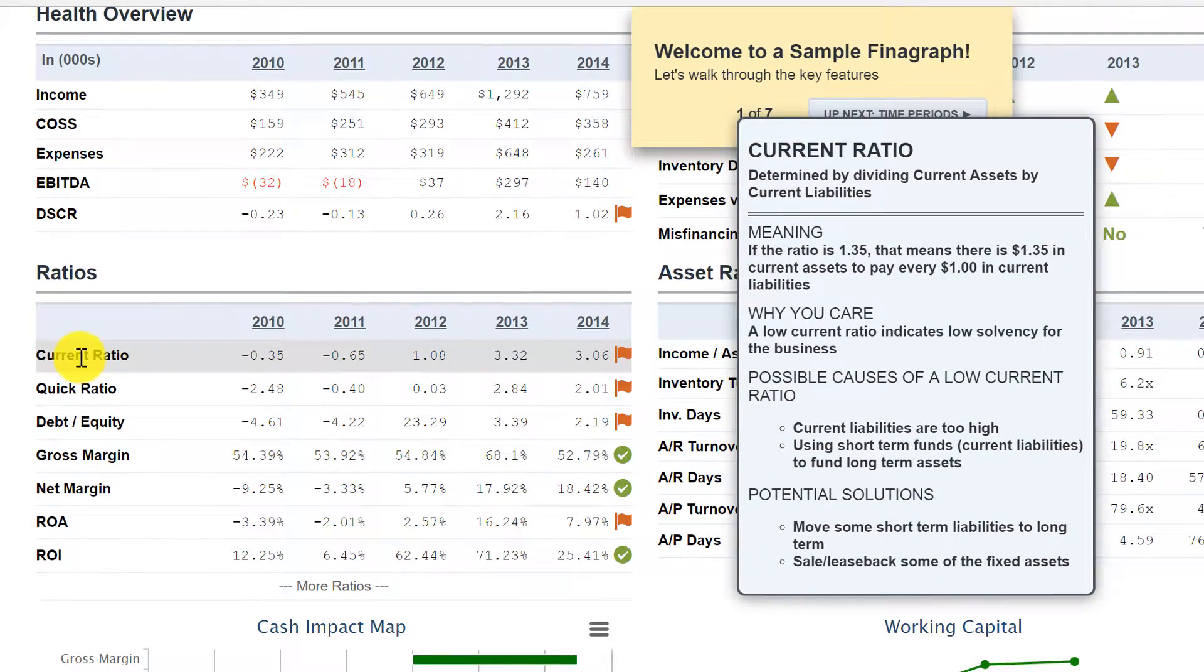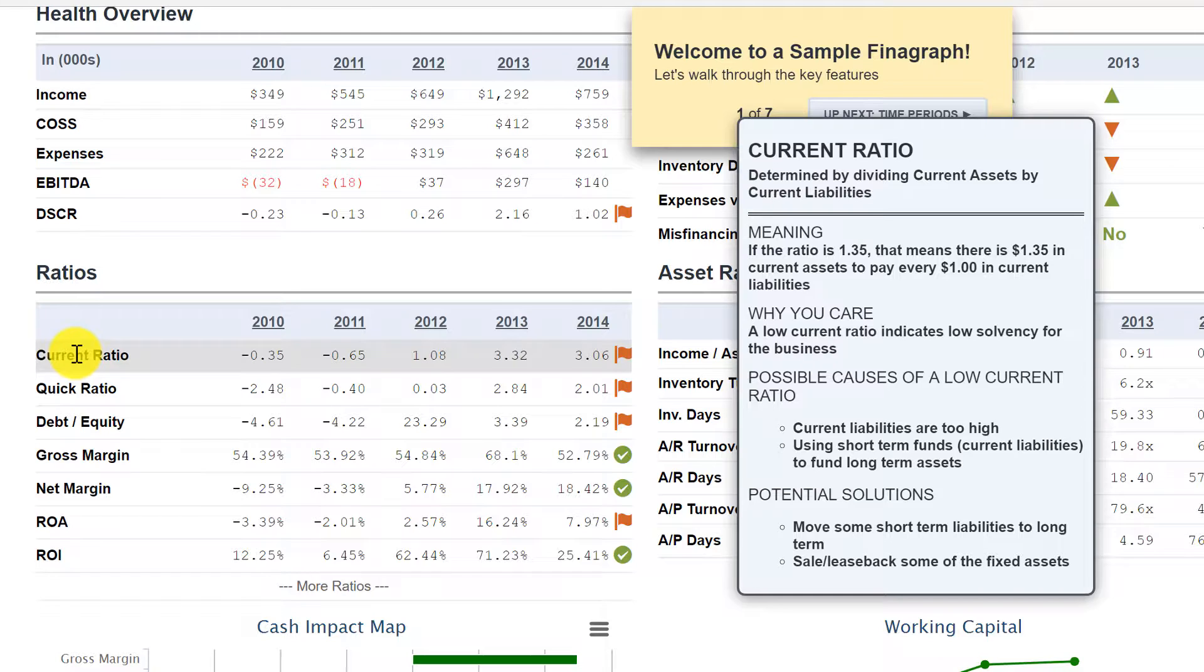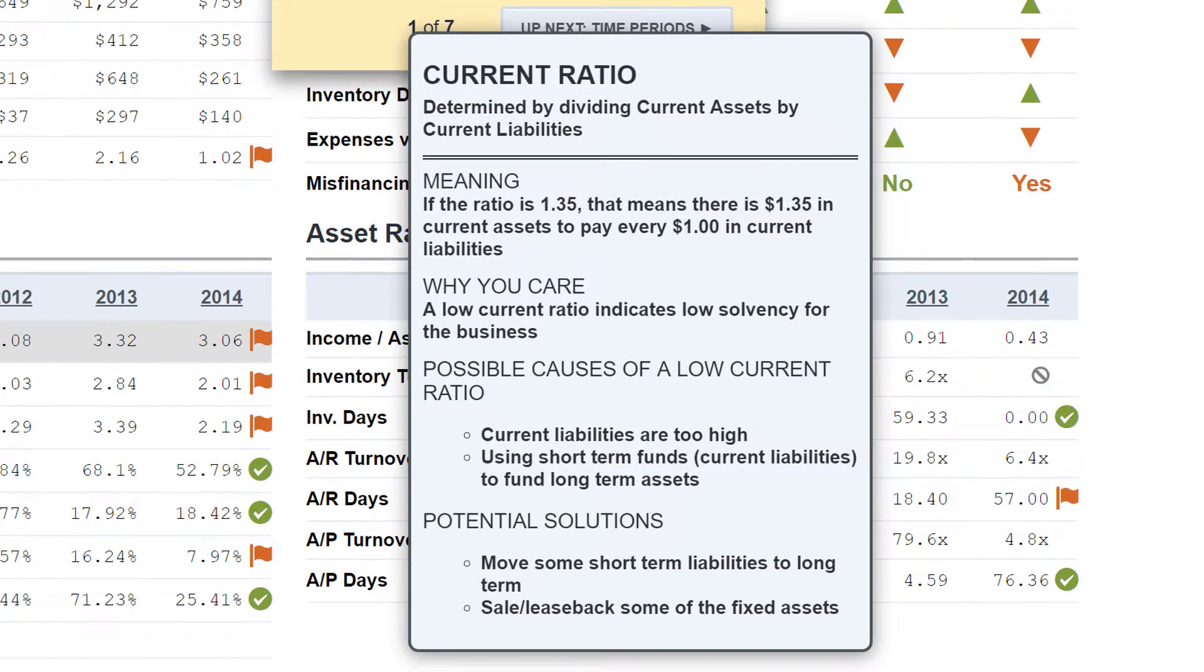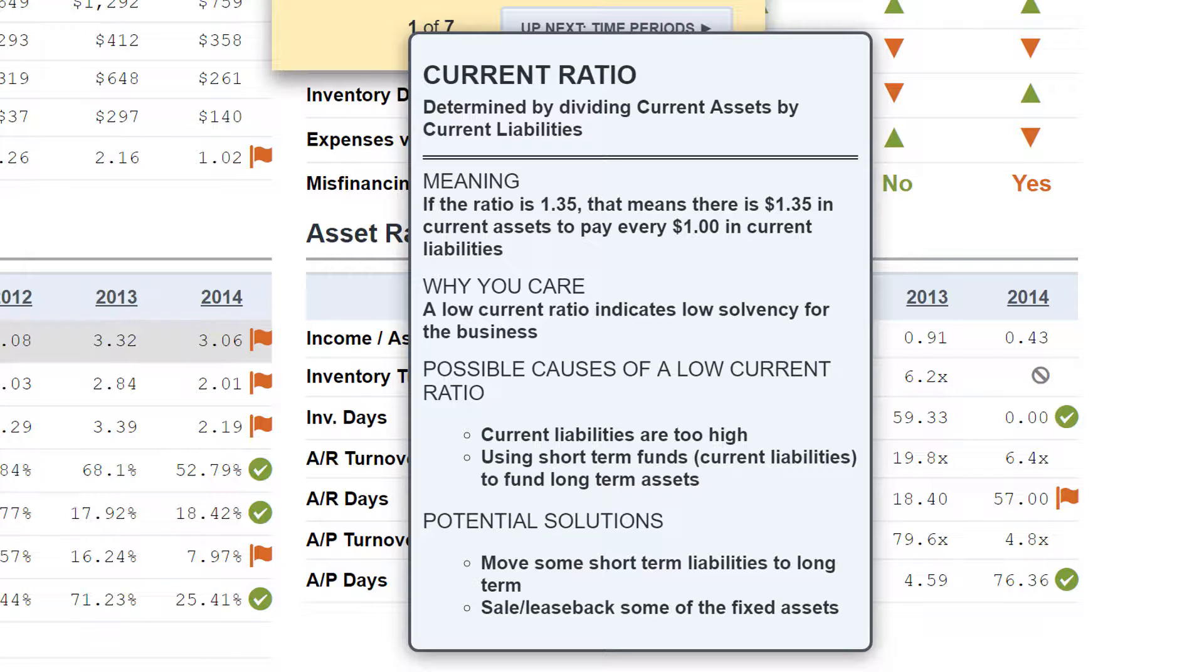I can hover my mouse over the description here for the current ratio. And notice what Finagraph does. It doesn't just give me the analytics, it actually teaches me what it means. So current ratio, the meaning if it's 1.35, which means that there's $1.35 in current assets to pay every dollar in current liabilities. That's basically pretty good. It means we have enough in assets to satisfy all our liabilities if we needed to.